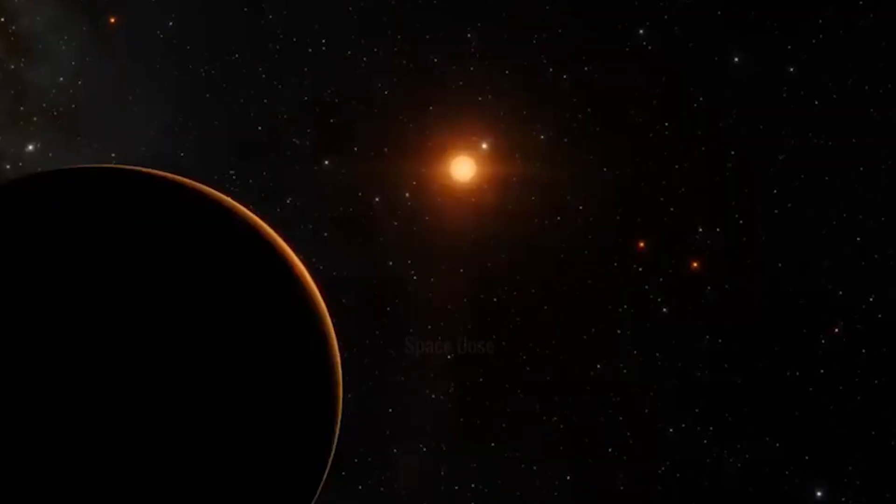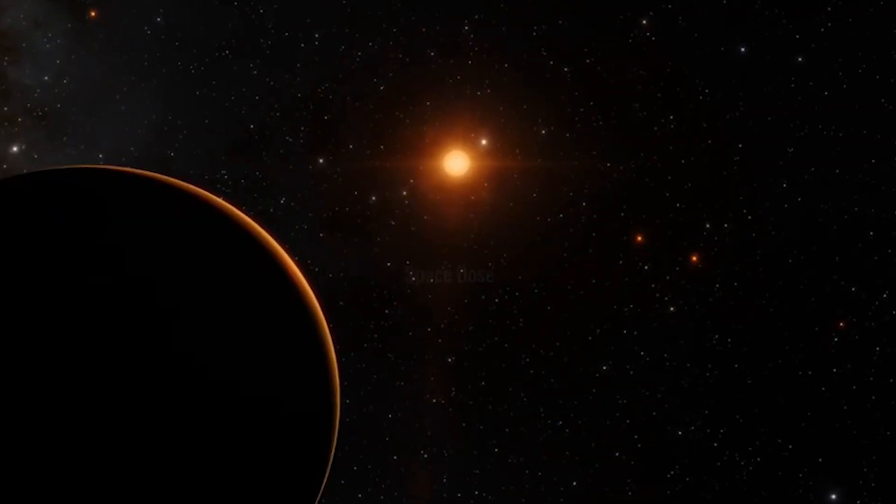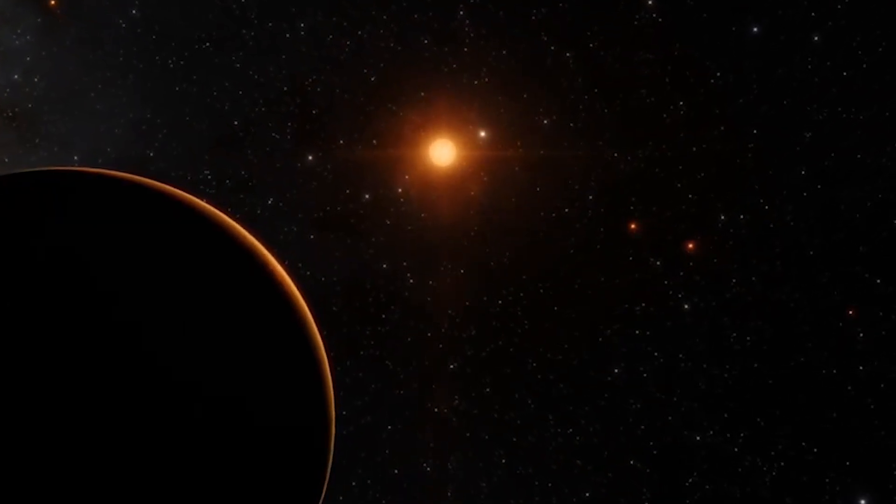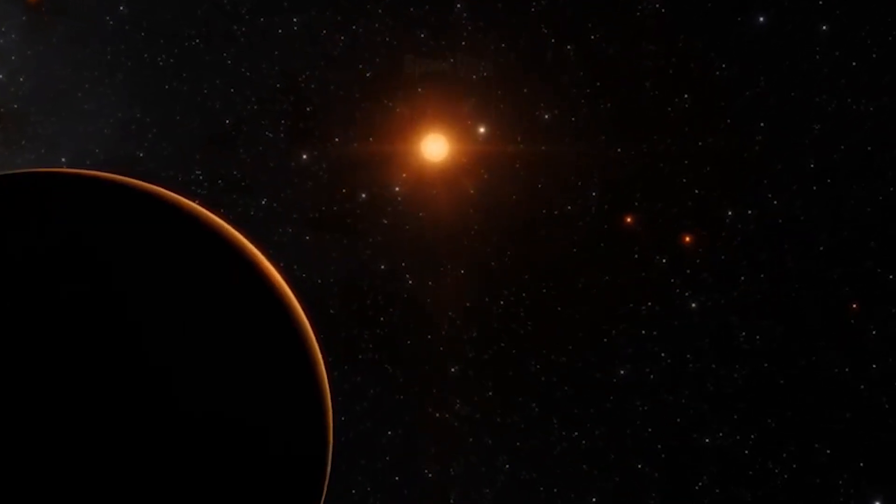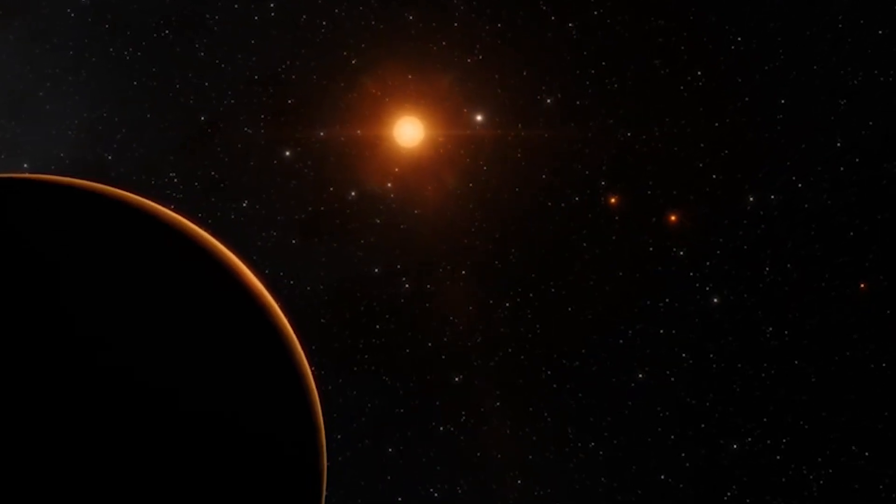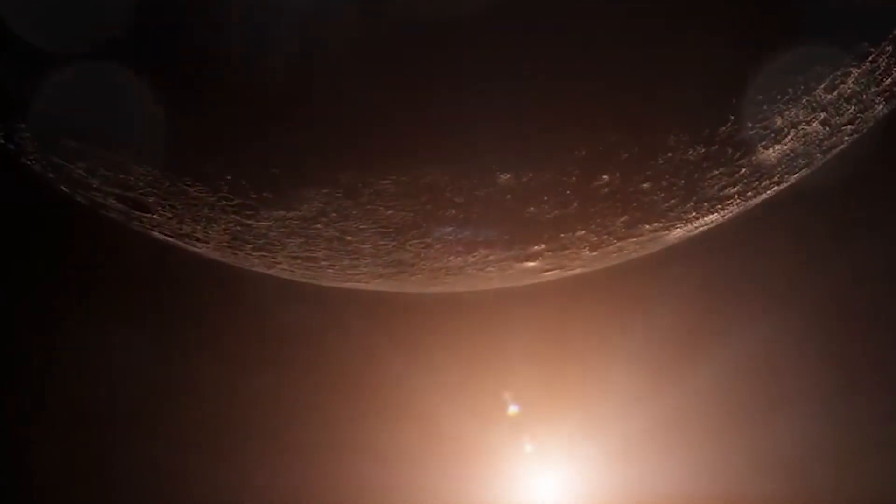In February, the TESS satellite observed that the dwarf star dimmed very slightly every 3.9 days, resulting in the reveal of the exoplanet.